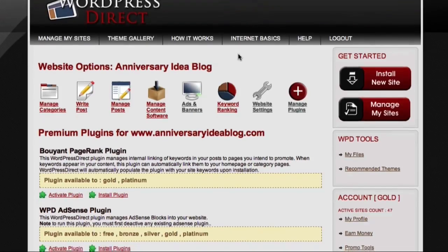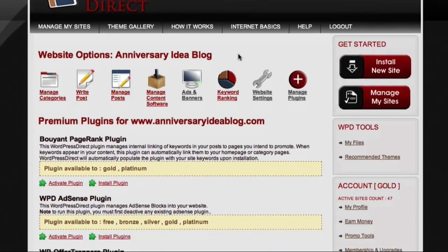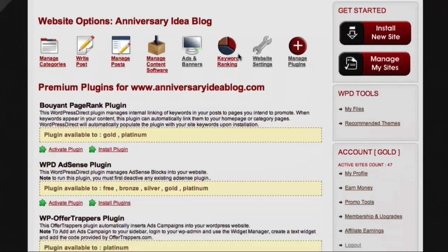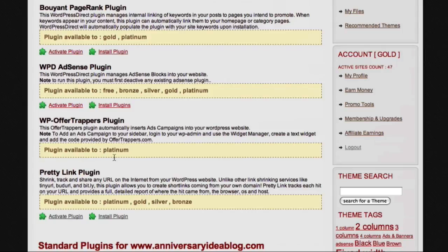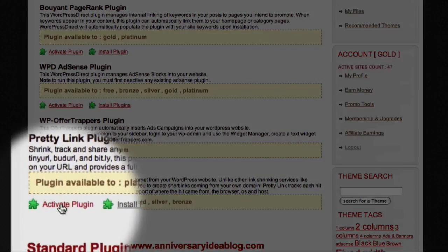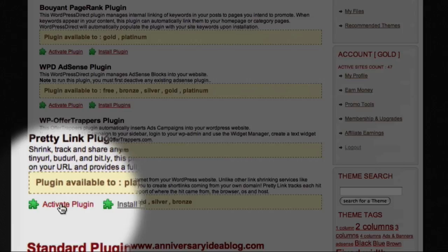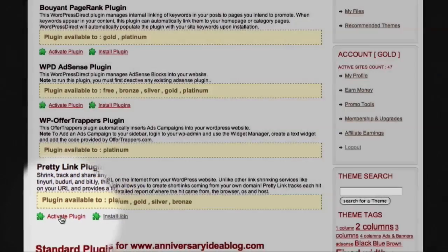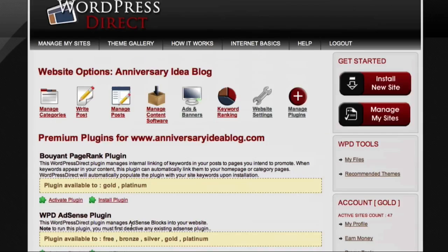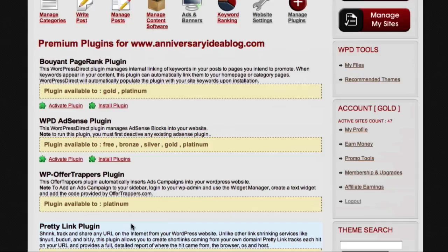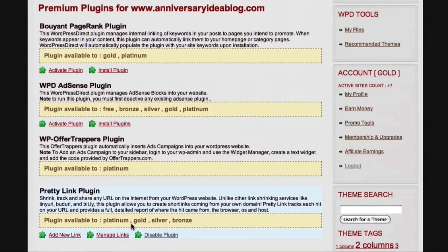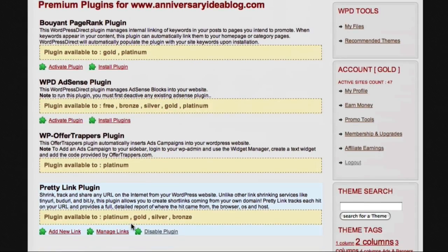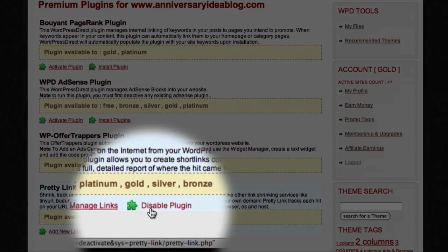Now I can scroll down this list until I see the entry for the PrettyLink plugin, which is down here. To activate the plugin, all I need to do is just come down here and click the activate plugin option. You'll notice that if I scroll down to the PrettyLink plugin again, the available options have now changed to include disable plugin, which shows me that the plugin is now active.